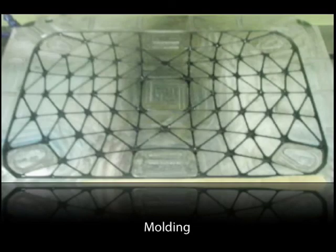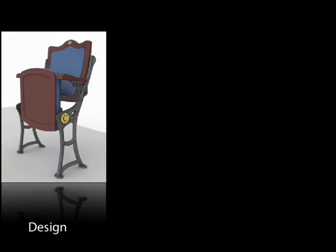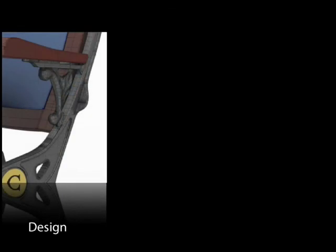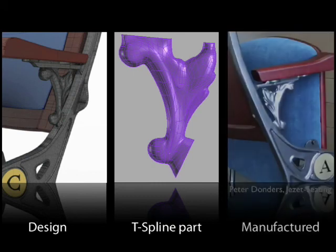Prior to using T-Splines, the designer would have had to rebuild the model from scratch in a NURBS modeler for manufacturing. In another example, to make the chairs in Blackpool's restored Grand Theater look convincingly antique, a very organic shape was required for a critical part of the armrest. By using T-Splines, the organic piece was not merely visualized on the computer, but was manufactured from the CAD model along with the rest of the chair.